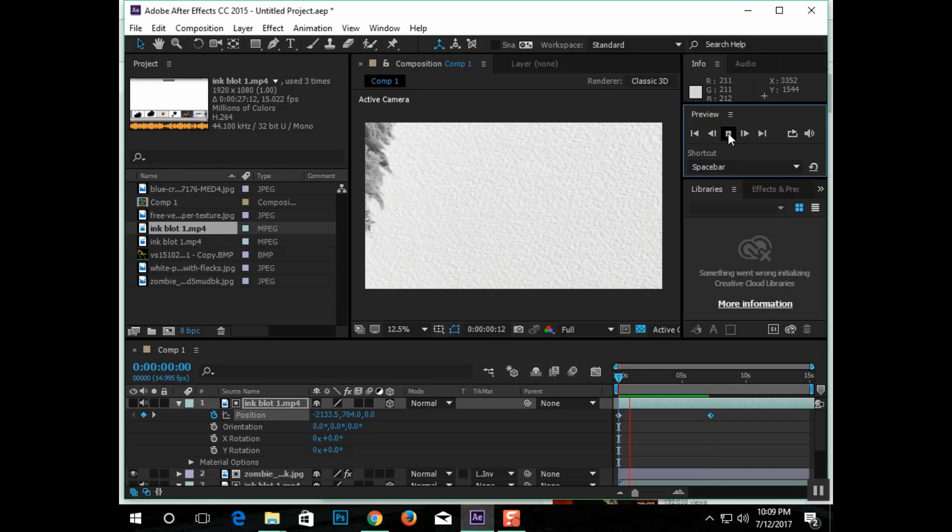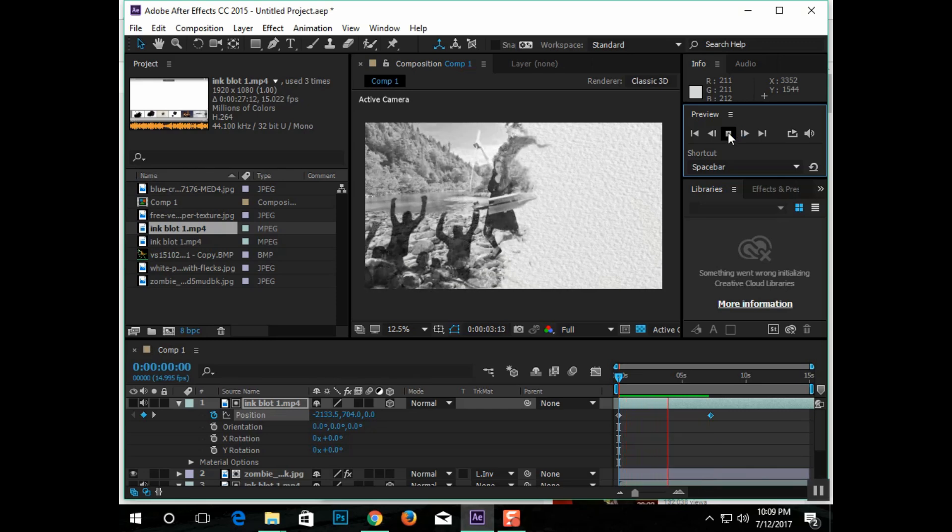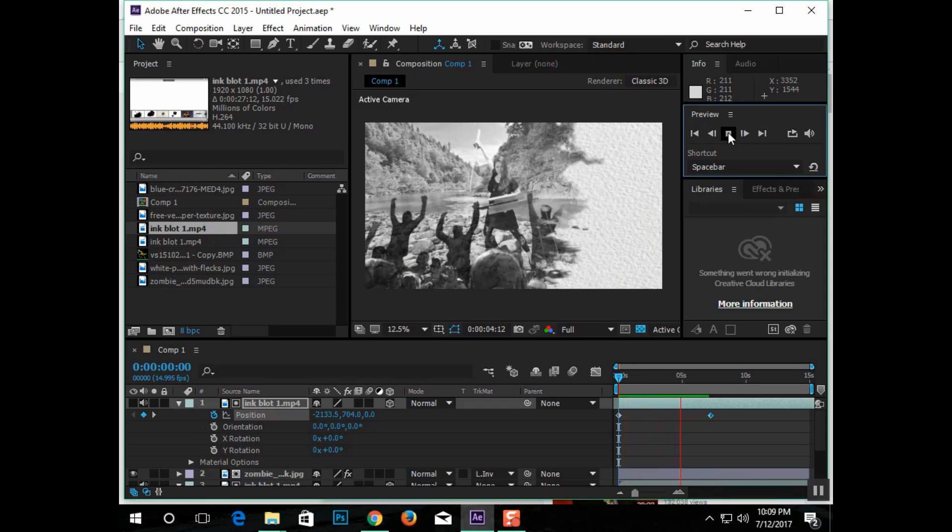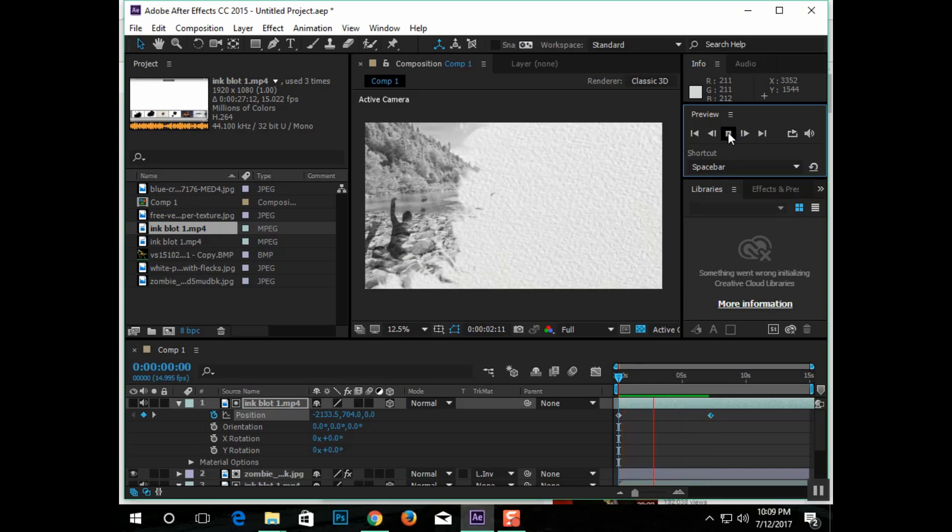And, that's how this effect is done. It's a fun graphic. It's got, just like everything else in After Effects, almost limitless possibilities. And, thanks for watching.